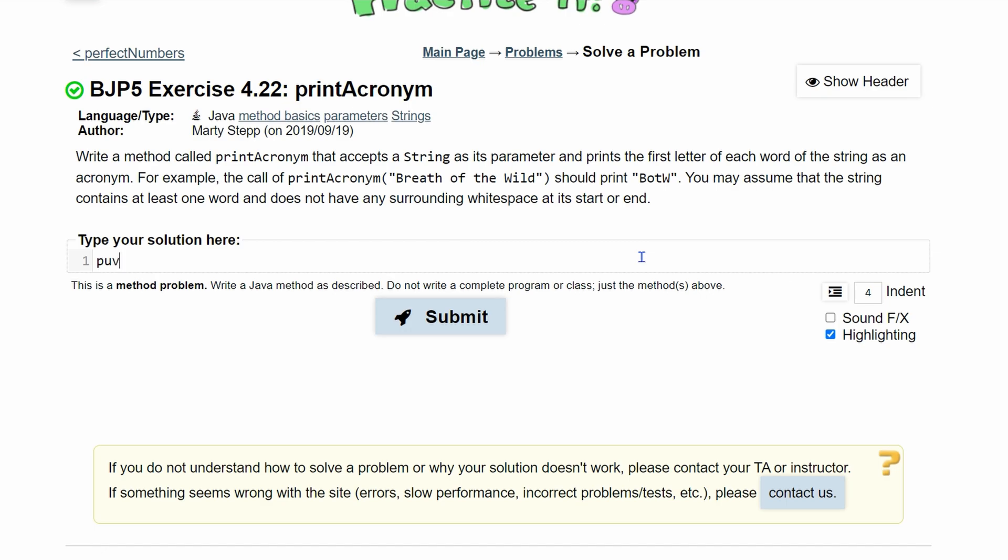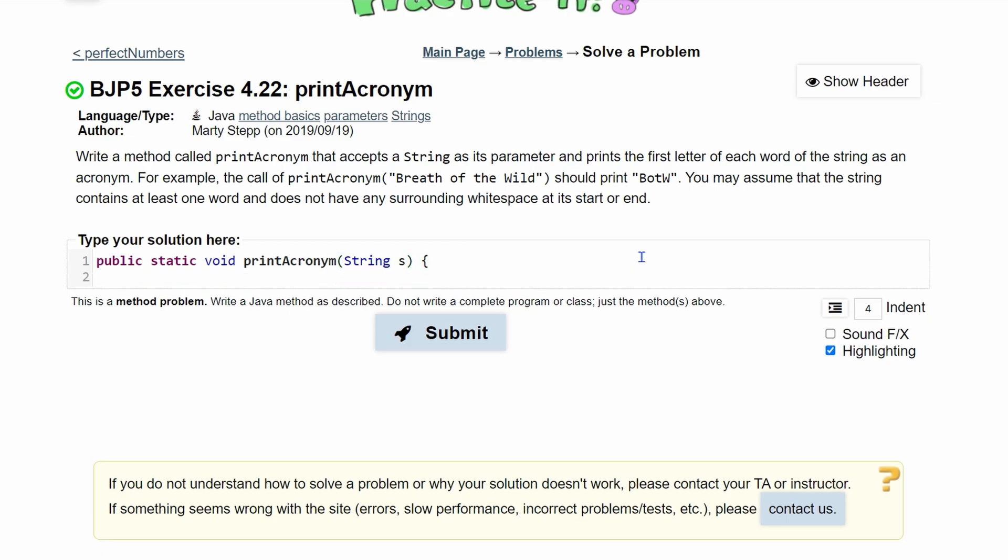We have an example here and we're going to code it just like this. It's going to be public, static, and it's not returning anything, just printing, so it's going to be of type void. We have our name printAcronym and inside here we know we are taking a string. We'll call this s for string and this is what we're going to be looking at.